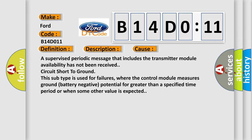This subtype is used for failures where the control module measures ground battery negative potential for greater than a specified time period or when some other value is expected.